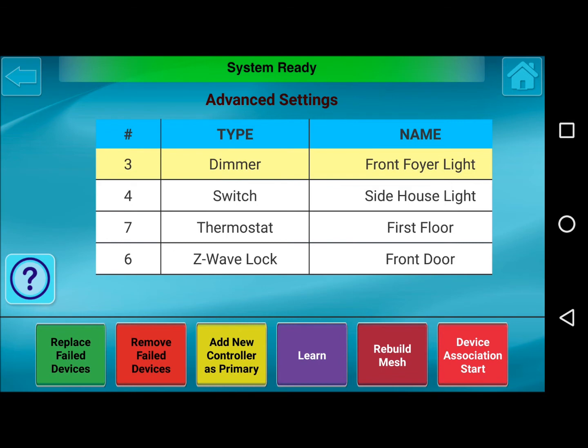The next button is Remove Failed Devices. This allows you to remove a device that you're not replacing — for example, if someone uninstalled a light switch or pulled out a thermostat and it's still in your list. You would highlight the device you're looking to remove, it will try to communicate to the Z-Wave device, and if it's not there, it will remove it from the list.